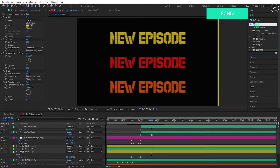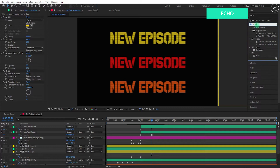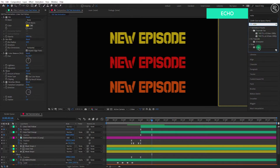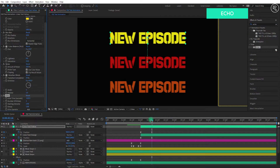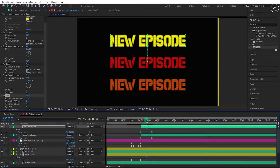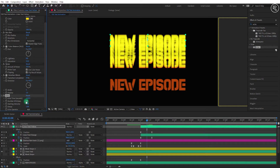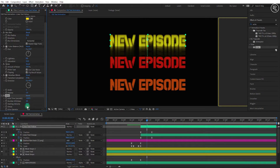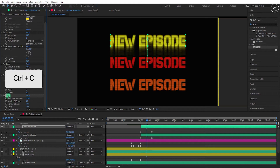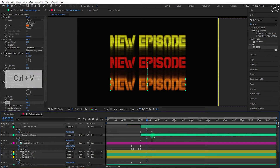Now search for the echo effect and apply it on the yellow text layer. Change the number of echoes to 10, starting intensity to 0.65, and decay to 0.65 as well. Copy the echo effect from here and paste it into the orange text layer.